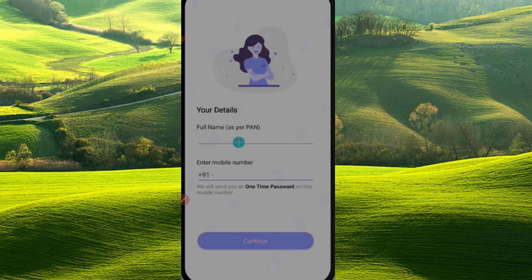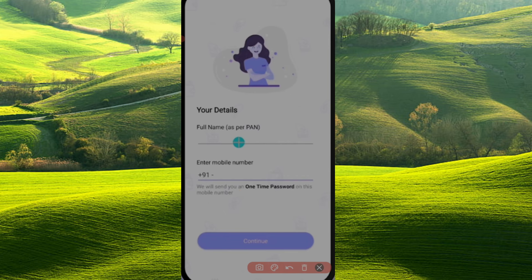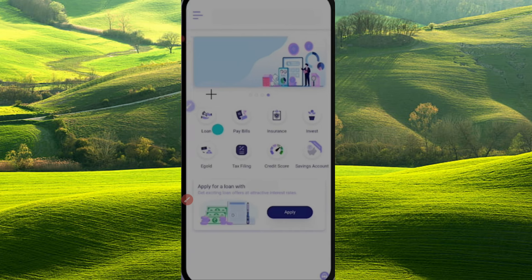You have to enter the mobile number. We will enter the mobile number. You will get a one-time password. We will check the password and then check the home page.